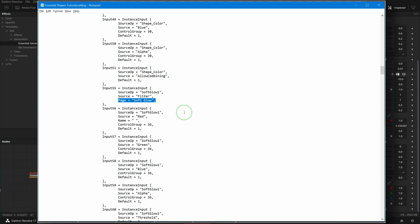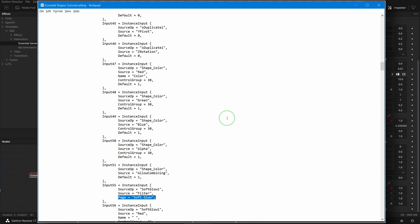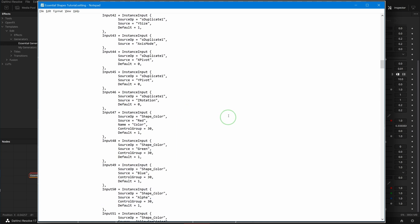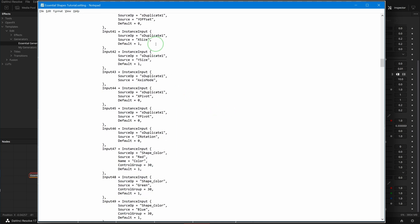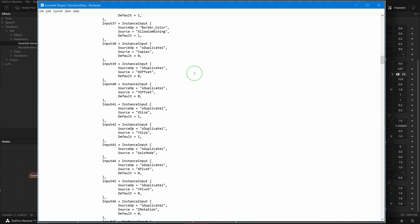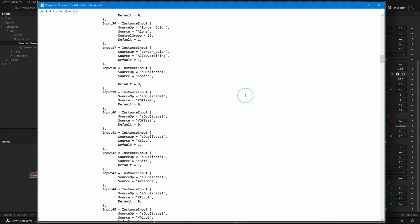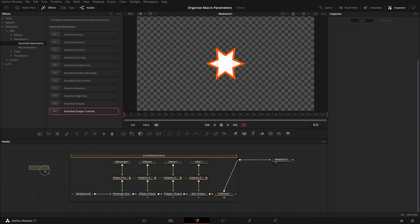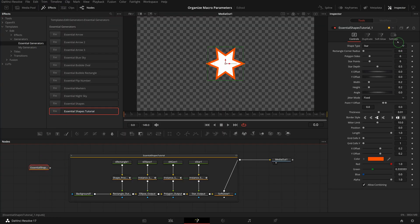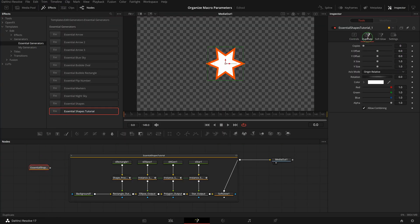For example, I also want to separate the parameters of the Duplicate node. Add a new page to the first parameter of the Duplicate node and set the page name to 'Duplicate'. Another new tab is added for the Duplicate effect.